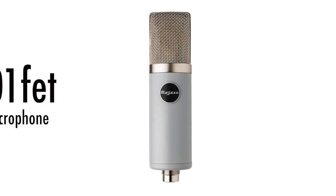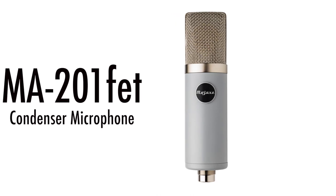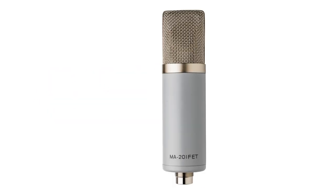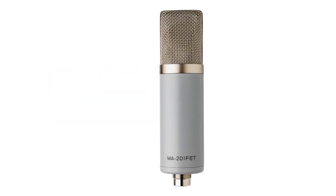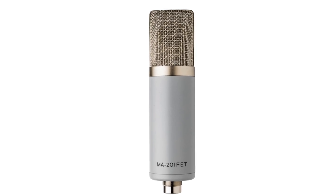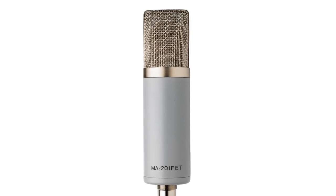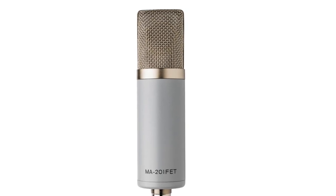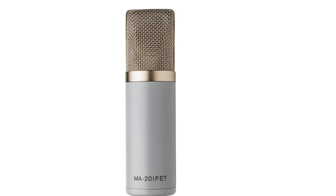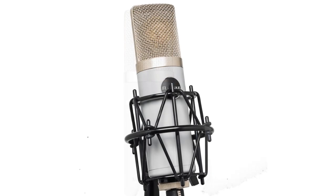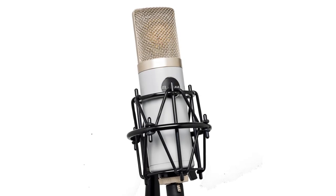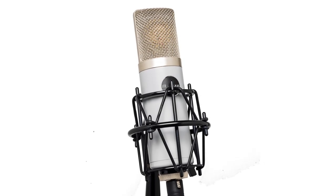The MA-201 FET is a great mic for any source. It's a solid-state sister to the MA-200, offering the same single diaphragm capsule for huge vocal performance.